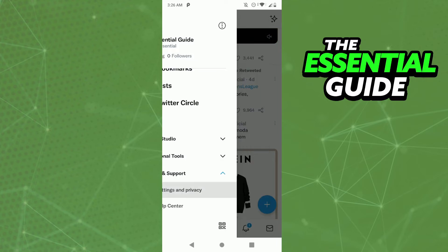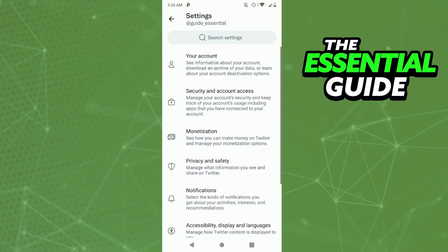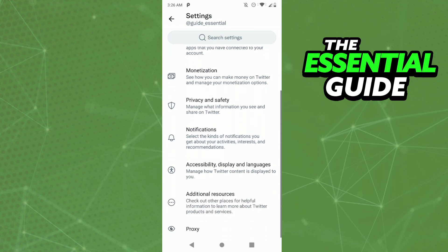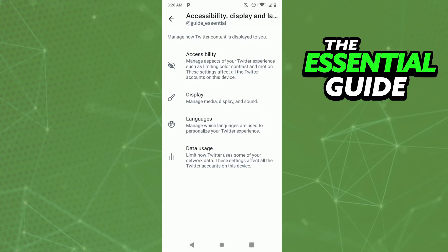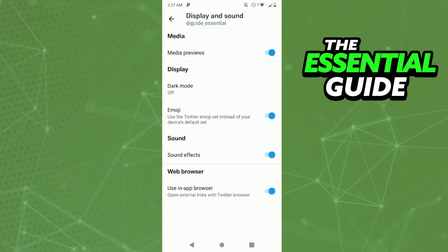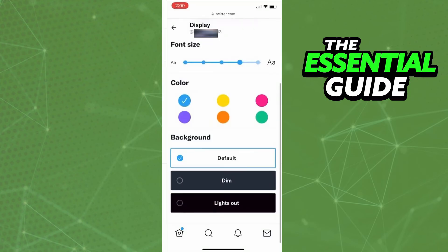Then click Settings and Privacy. In Settings and Privacy, scroll down and find Accessibility, Display and Language. Tap there, then click Display, the second option.